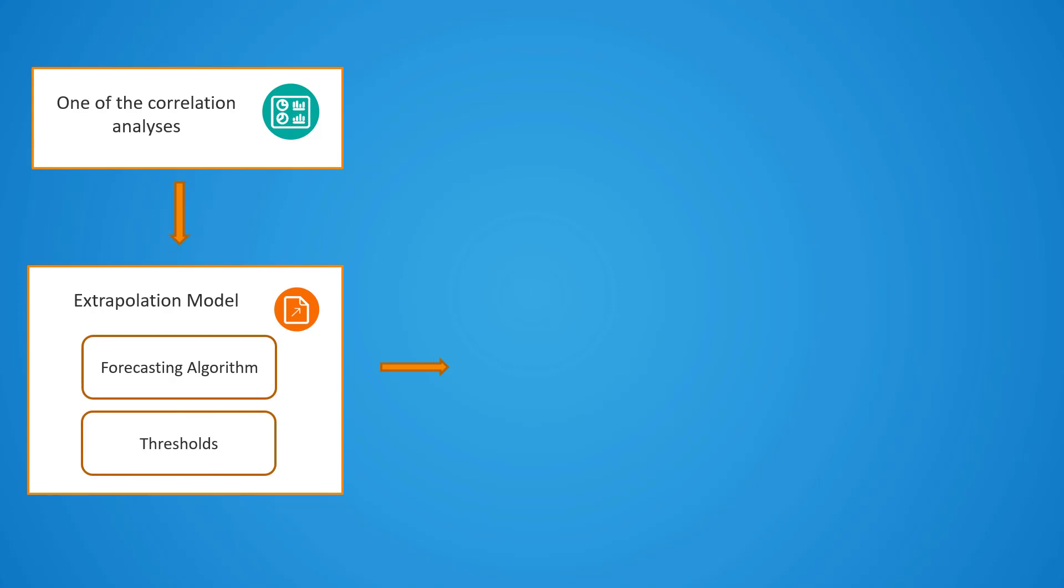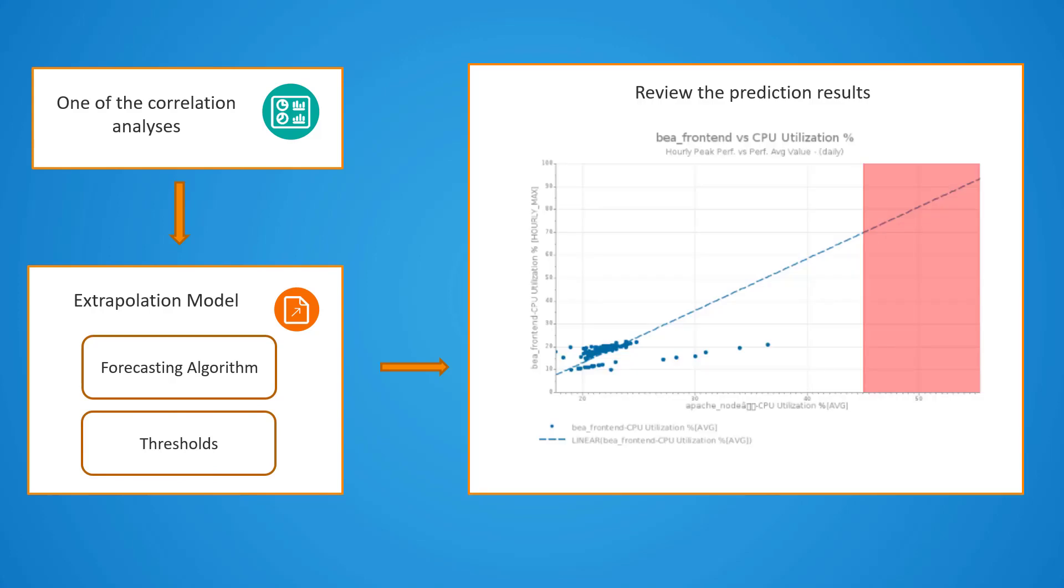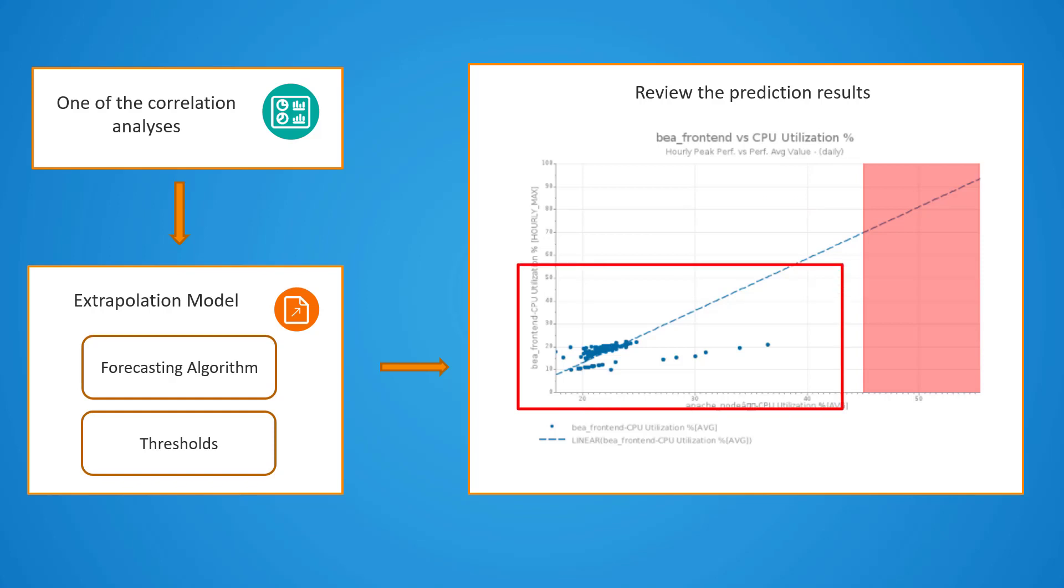The output that we get from this model are estimated residual capacity, estimated value of a particular metric when another one changes, and we can also identify when the potential threshold is breached.